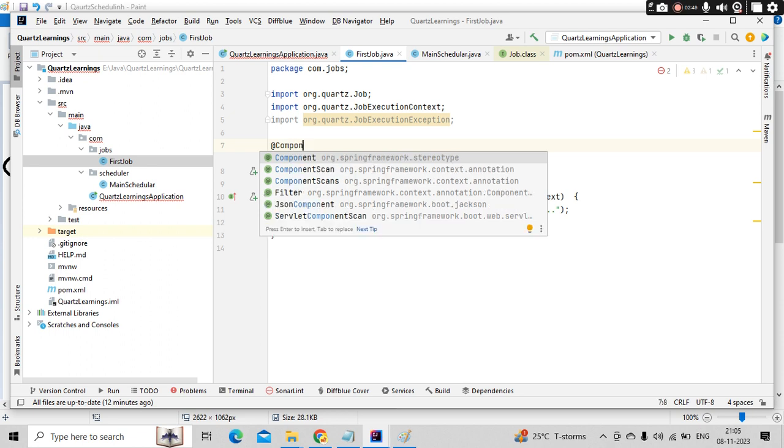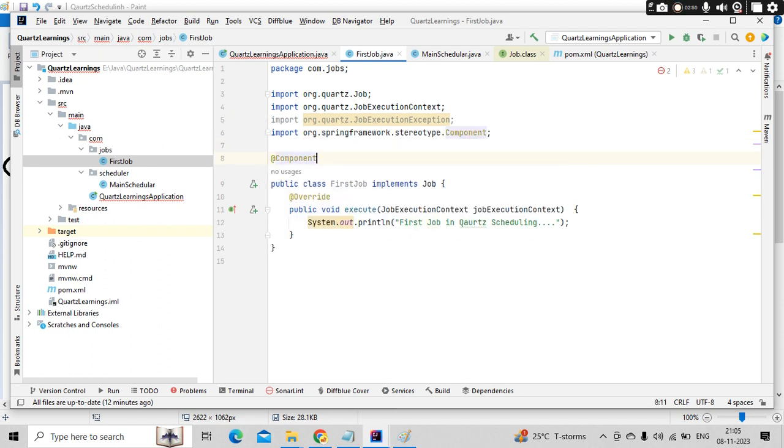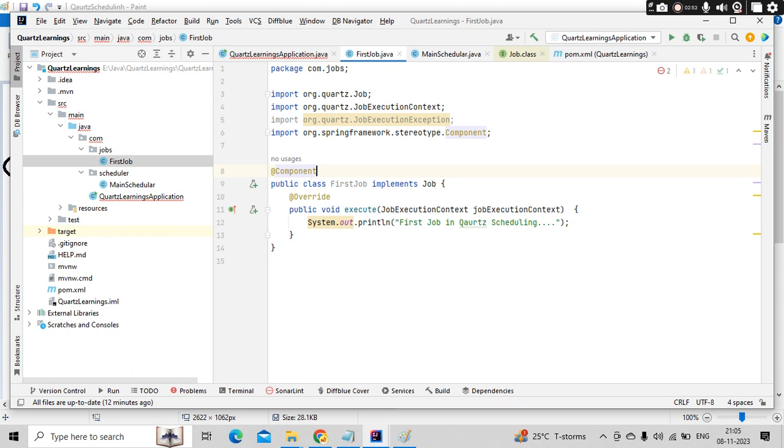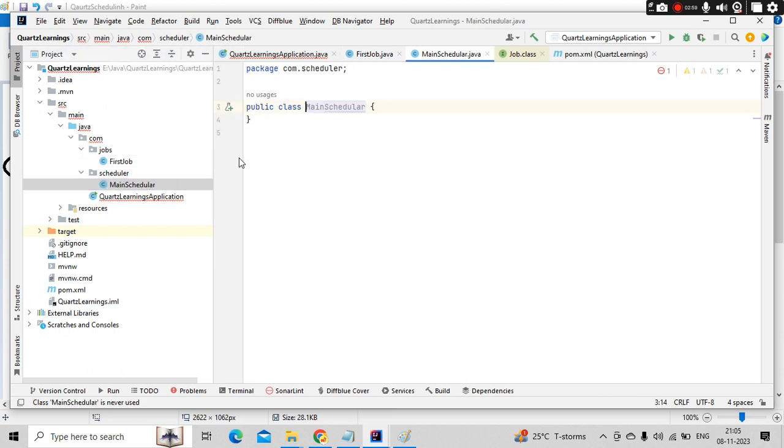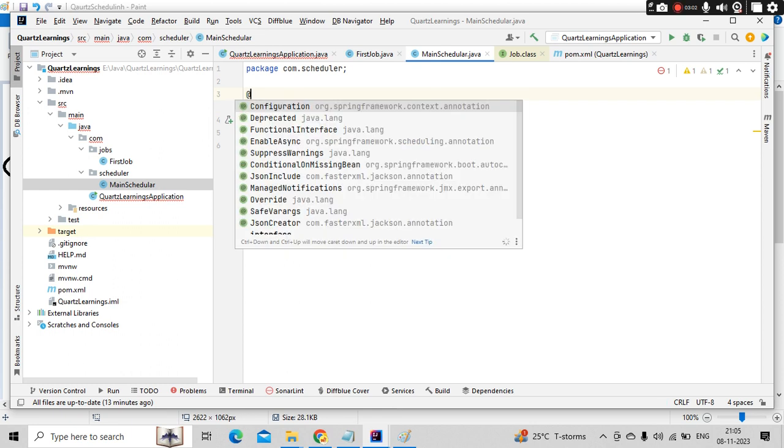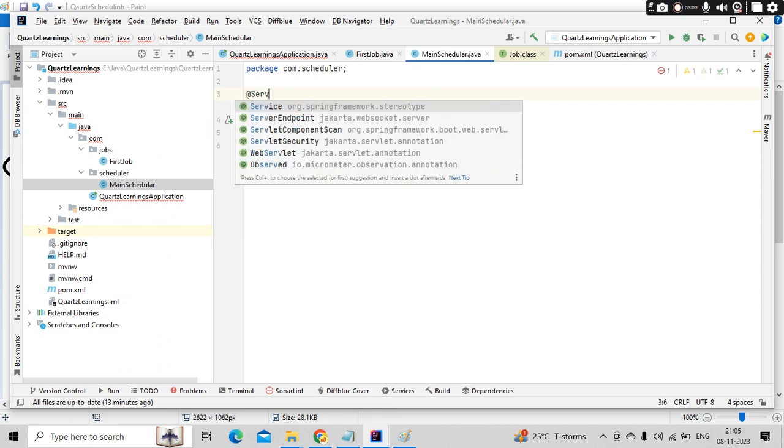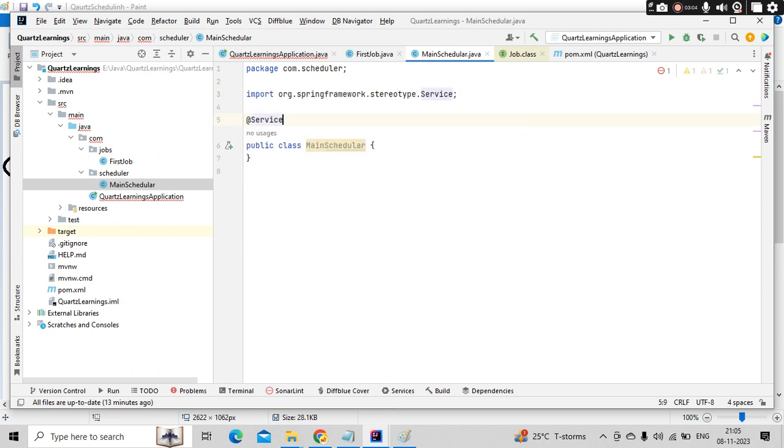So that spring will identify this as a component and when the spring starts, it will automatically load this. Similarly, this one as well, let me keep it as a service.